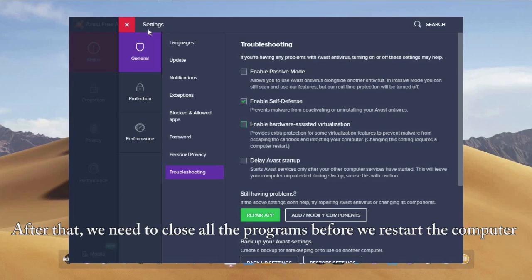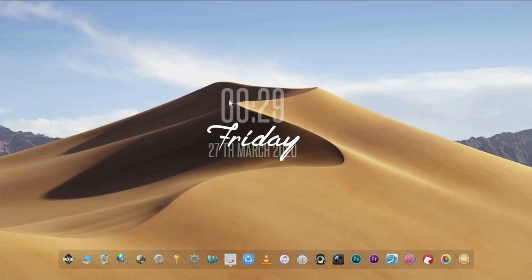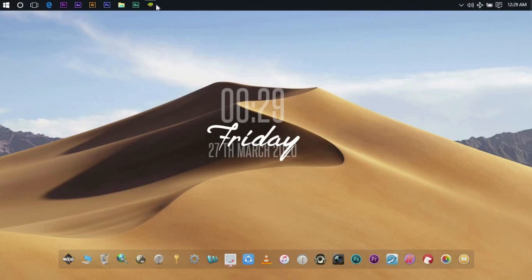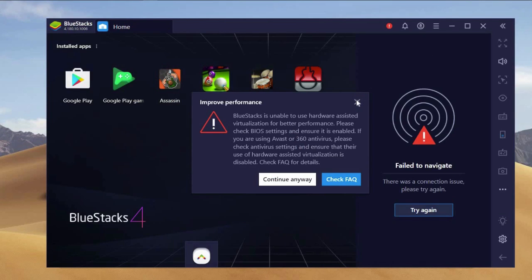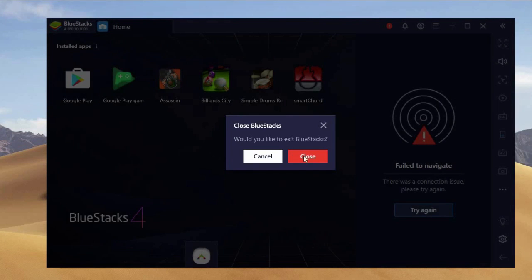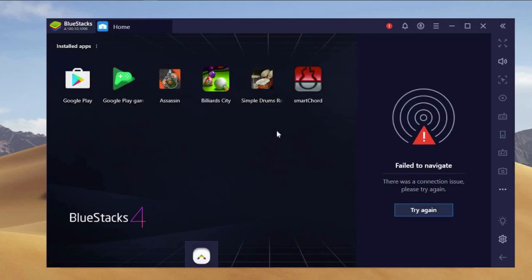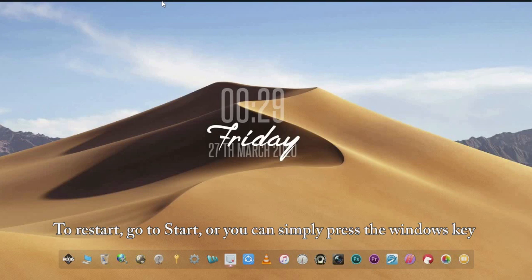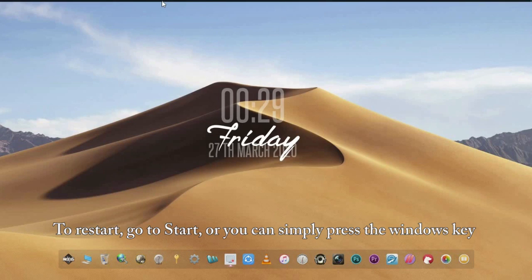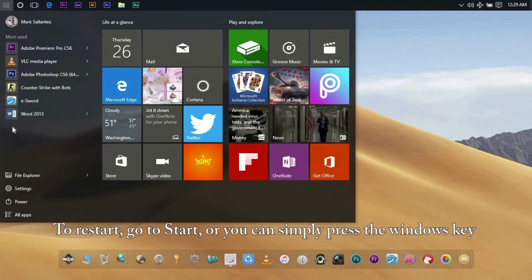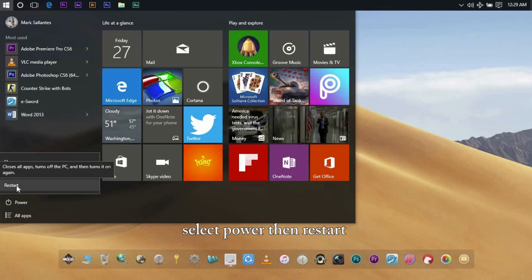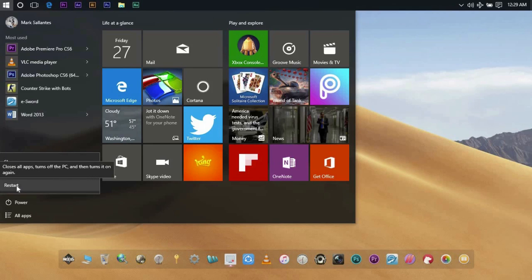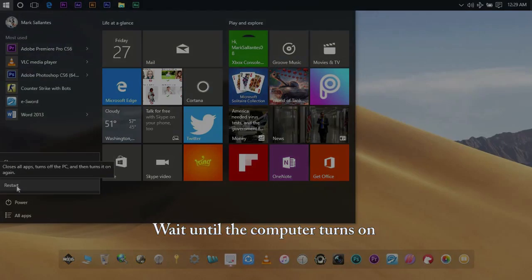After that, we need to close all the programs before restarting the computer. To restart, go to start or simply click the Windows key, select power, then restart. Wait until the computer turns on.